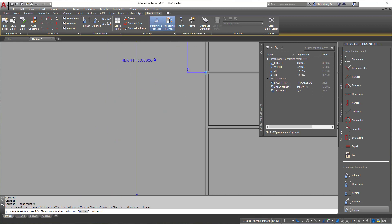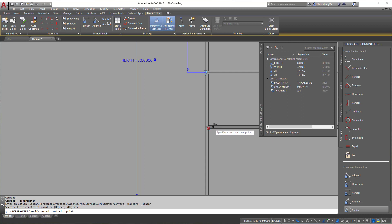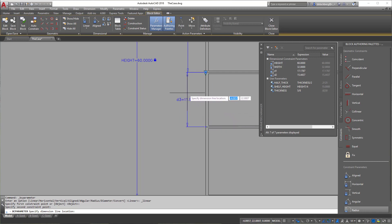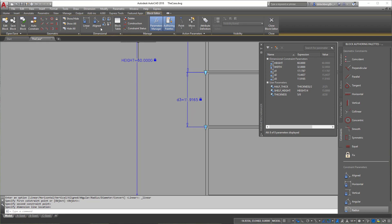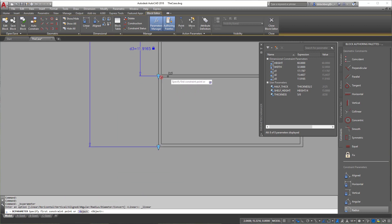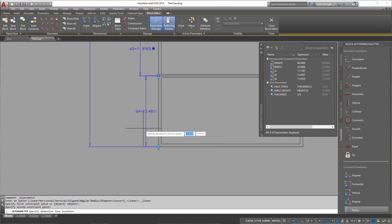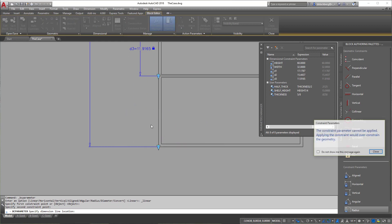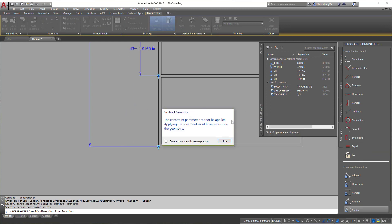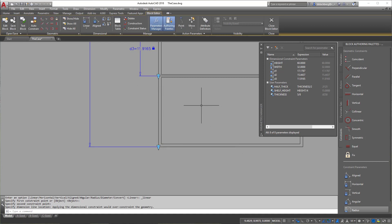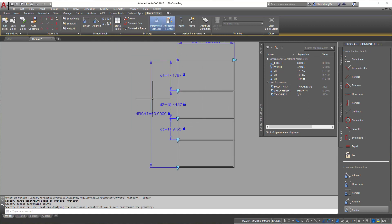I'm going to put in three shelves. I'll try the fourth, but I know I'll get an error. For the fourth one, you'll notice it says the object is over-constrained. It tells you it's over-constrained so you can't add the last one. Don't worry about it — it's not going to be an issue.